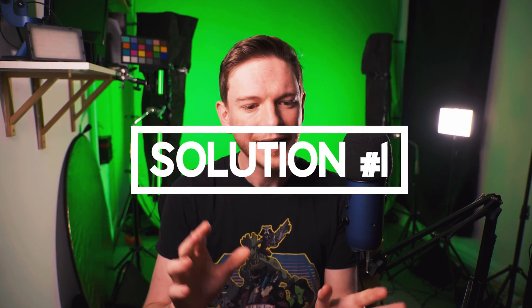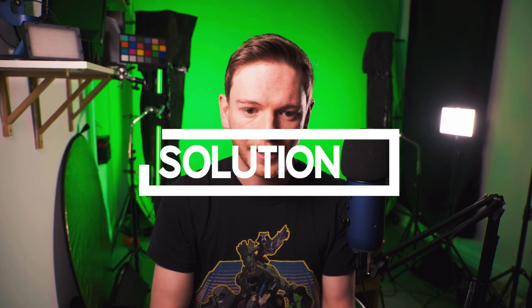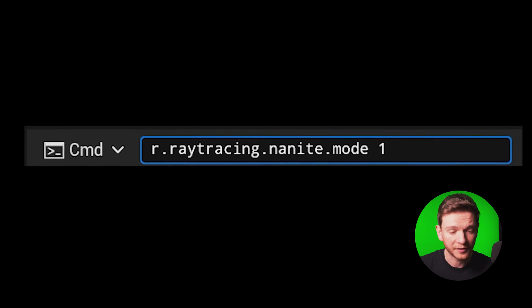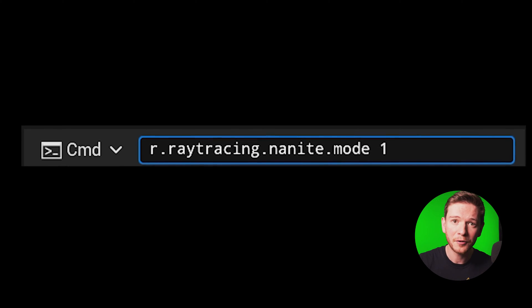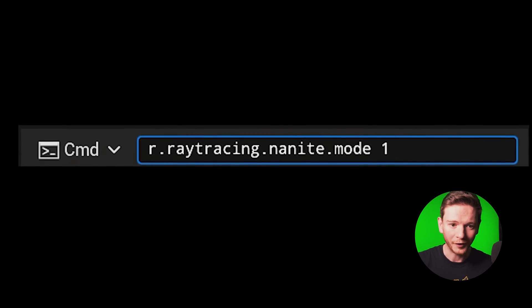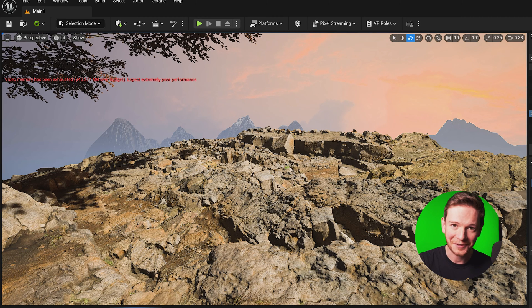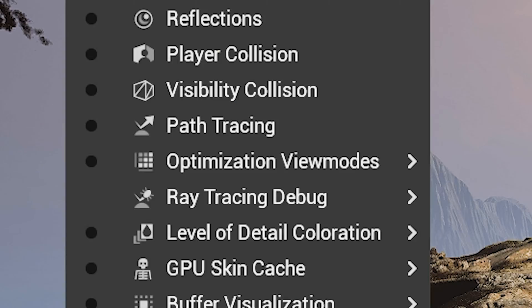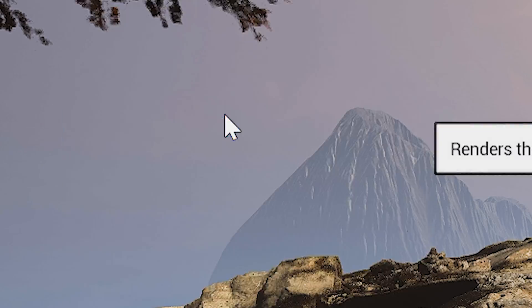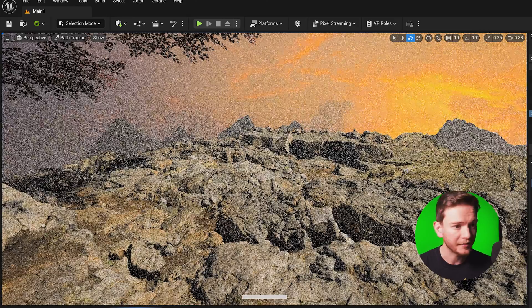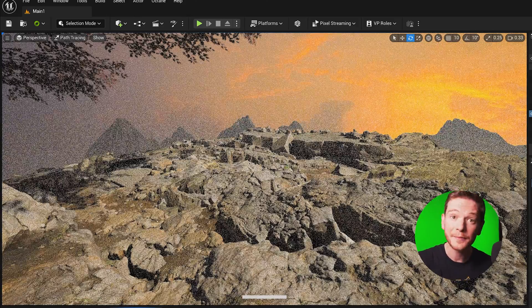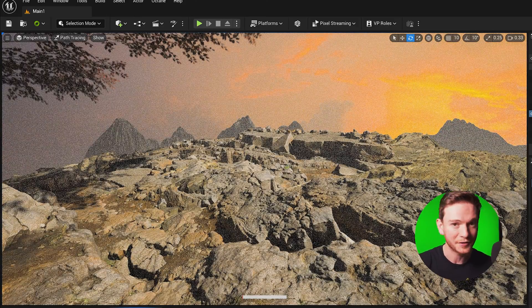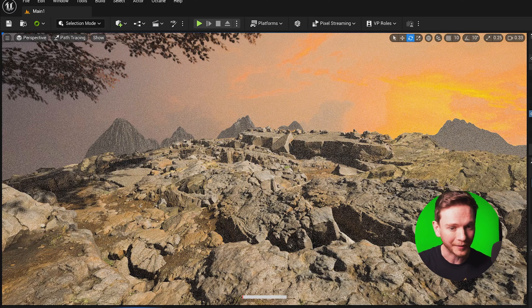So solution number one is a console command which will pretty much clear this up. The command is r.raytracing.nanite.mode 1. And yes the shadow problem is fixed in ray tracing, so if we switch to path tracing you can see we're using the full quality meshes not the fallback meshes. It works. Job done.